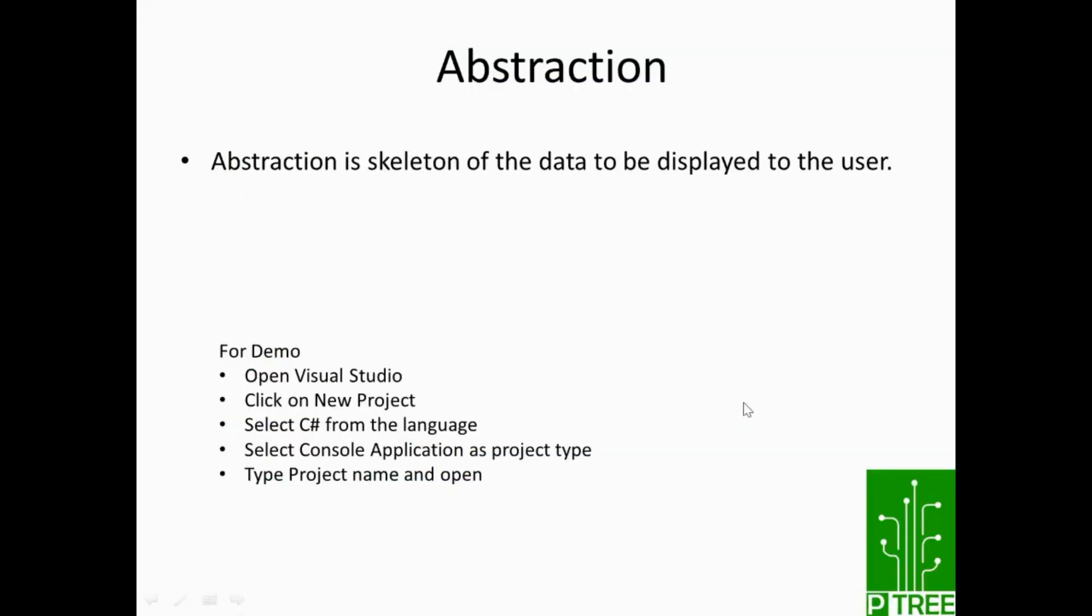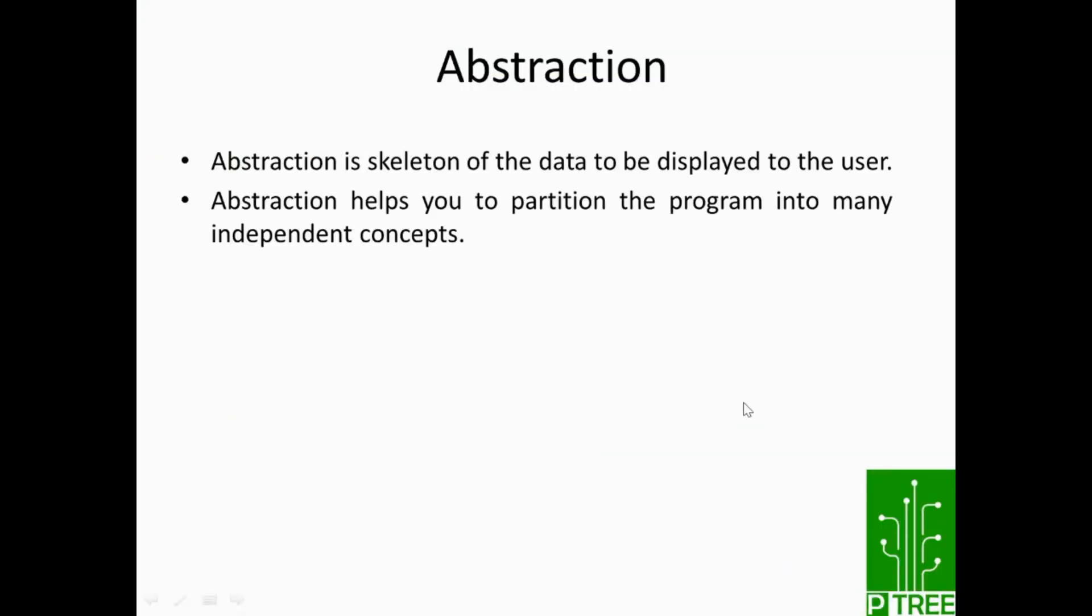Now let's move towards the second definition of abstraction and we'll discuss in more detail in your next video. Abstraction helps you to partition the program into many independent concepts. So we'll discuss this point in our next video series.